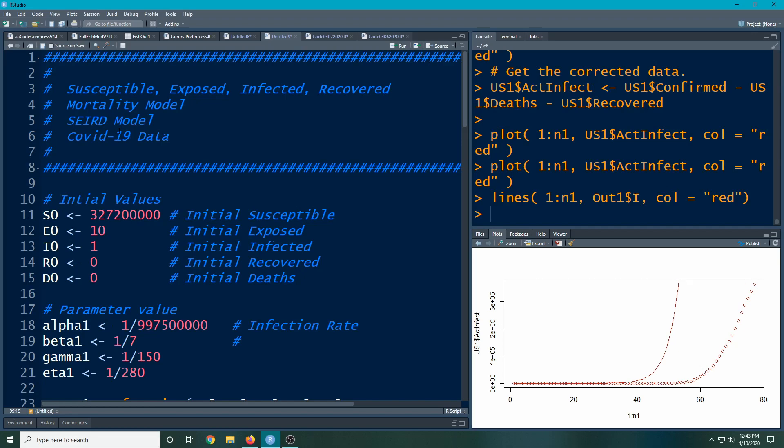So last time we created a new column, an adjusted mortality or adjusted infection column, and we're going to continue on with that. So I'm going to scroll down to where we had left off last time.